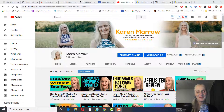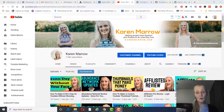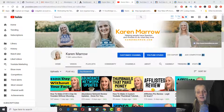Hey guys, it's Karen Merrill, welcome to the channel. Do you want to learn how to make more money in your business using YouTube, even if you don't have a YouTube channel? Or do you just want to make more sales with your business? I'm going to share with you a YouTube paid ads course — I'm going to give you a walkthrough, show you what's in the course, give you the pros and the cons, and let you know how this can help you build a long-term sustainable business.